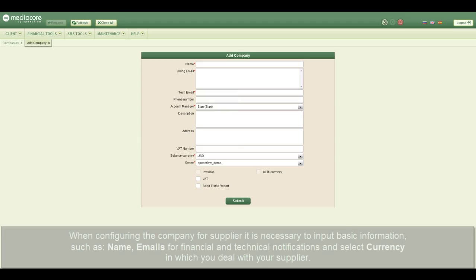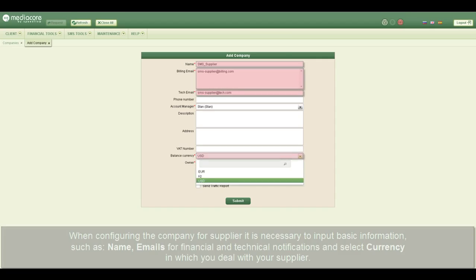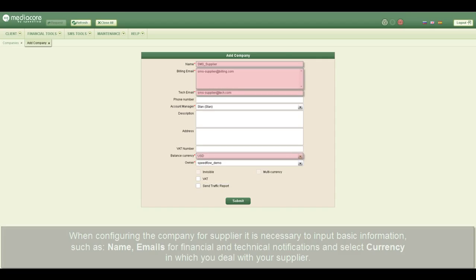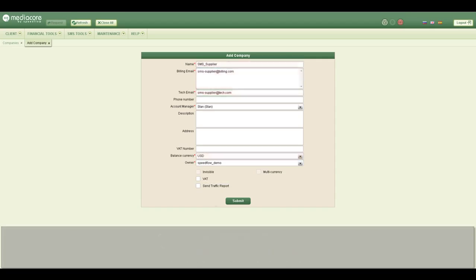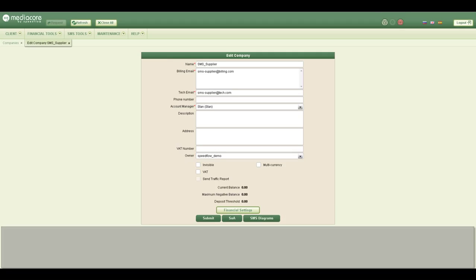When configuring the company for a supplier, it is necessary to input basic information such as name, emails for financial and technical notifications, and select the currency in which you deal with your supplier. Click the submit button.